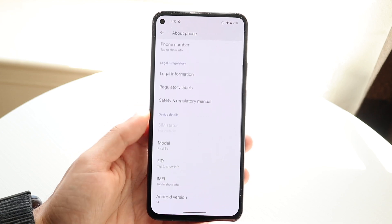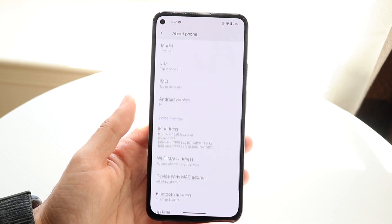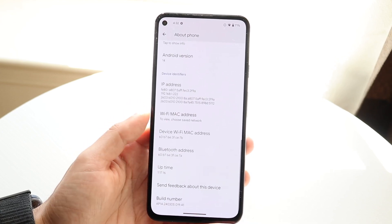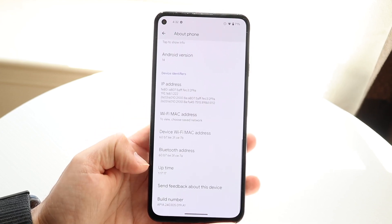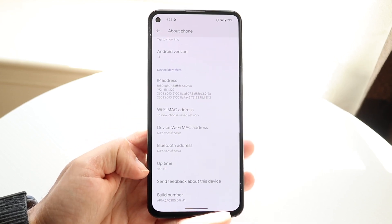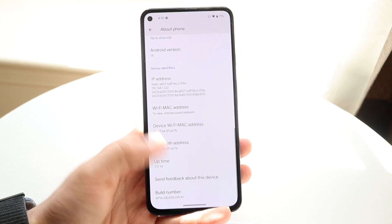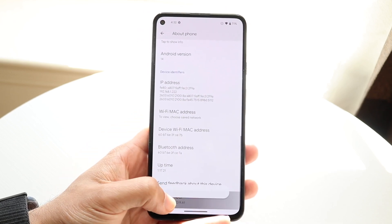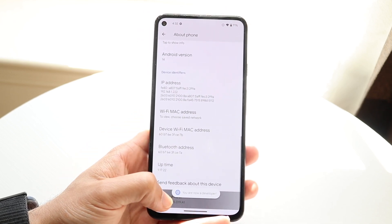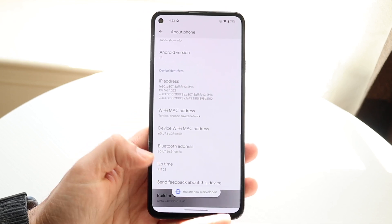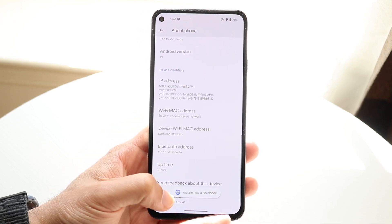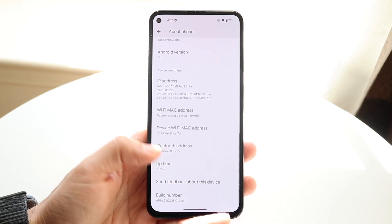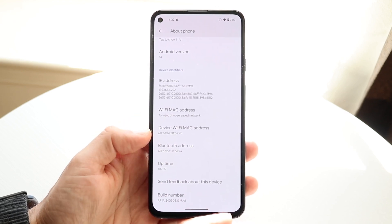What you want to do here is scroll down until you see a little option that says 'Build Number.' You should be able to see it at the very bottom — if not, it should be somewhere nearby. All you want to do is tap on your Build Number multiple times and you will see a little message that says 'You are now a developer.'